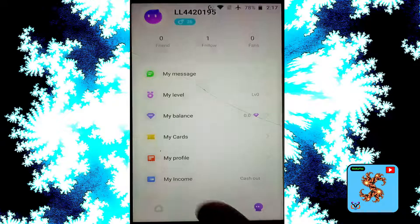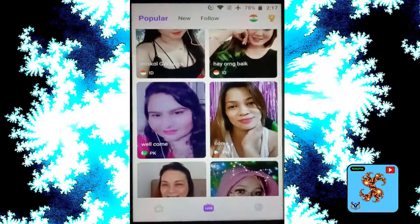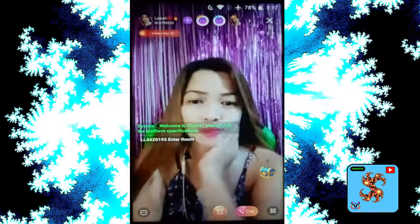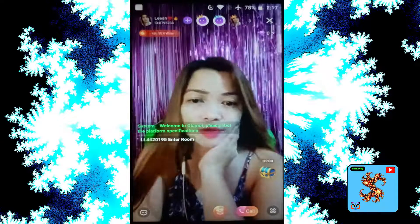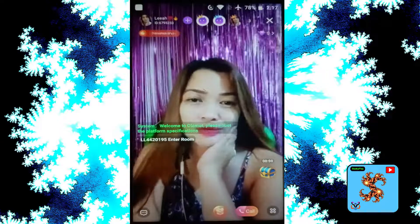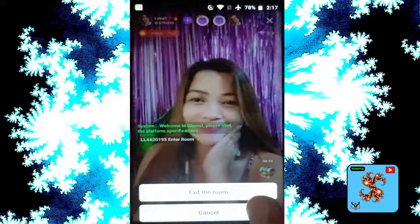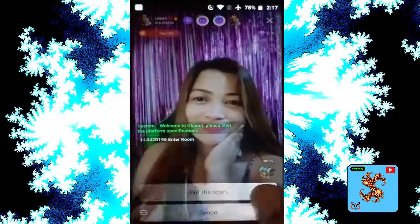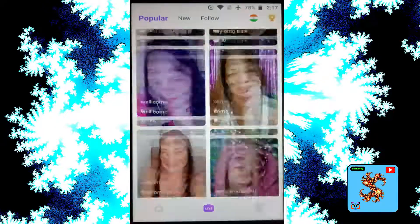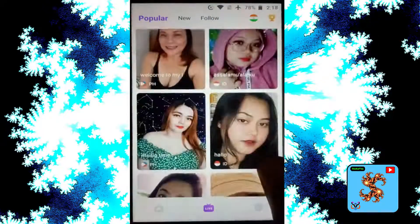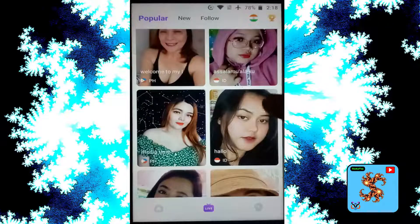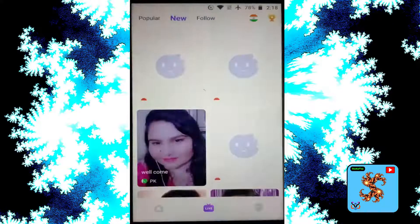Click on the Live option, then click on a match to attend live streams. If you want to exit, exit the room and try another match, or click on New.